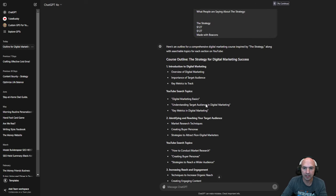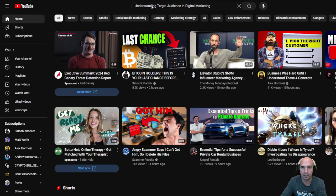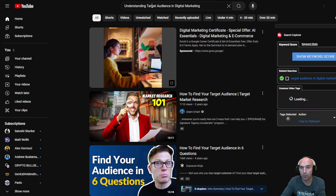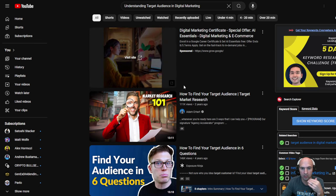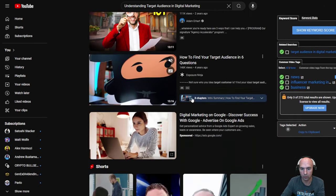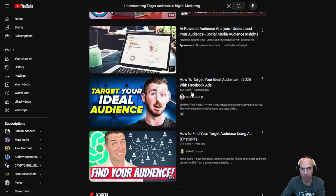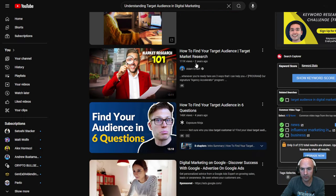All you have to do is take this and go to YouTube. So let's do 'marketing, understanding target audience, and digital marketing' — just paste that into YouTube. I like to look at view counts; this one had 111,000 views, 146k, 14k, 43k. I would just watch a few of these videos.